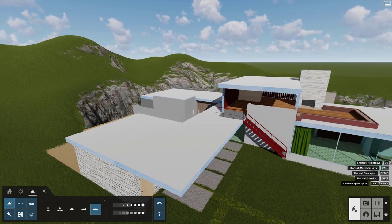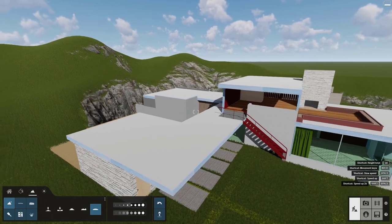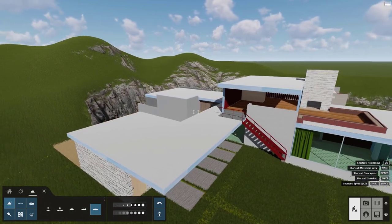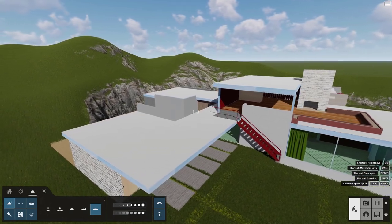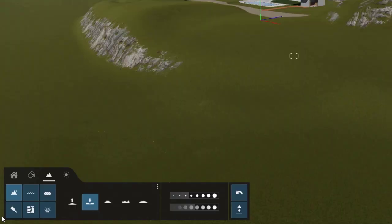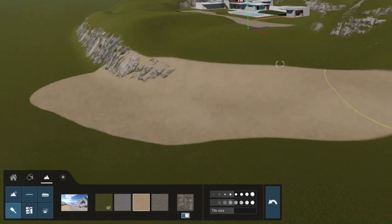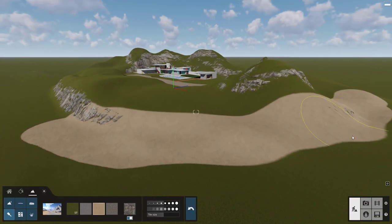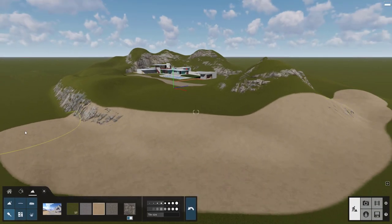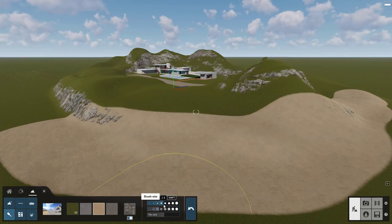Notice that the steep terrain is automatically rendered as cliffs — pretty slick. You can paint the terrain like this. Get the look you want by adjusting the pattern, brush size, and speed.